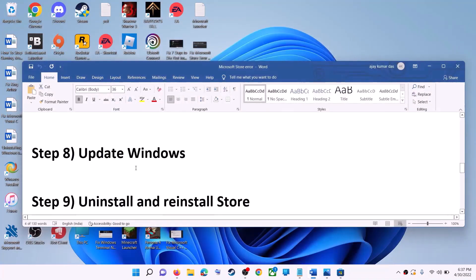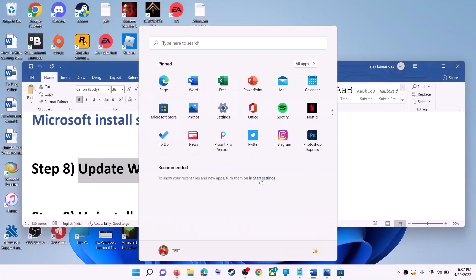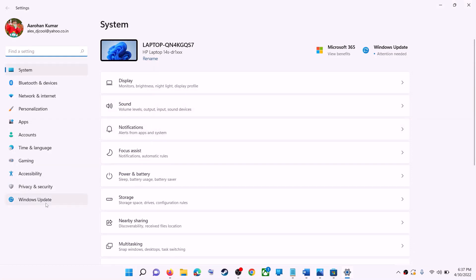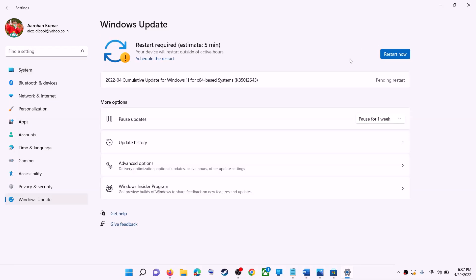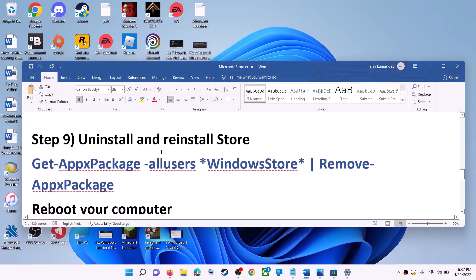The next step is to update Windows. Make sure your Windows is up to date. Go to the Start menu and click on Settings. In Windows 10, click on Update & Security. In Windows 11, click on Windows Update. Click Check for Updates, and once the update is installed, restart and then try to use Microsoft Store.